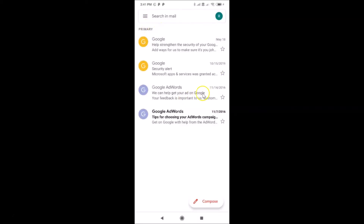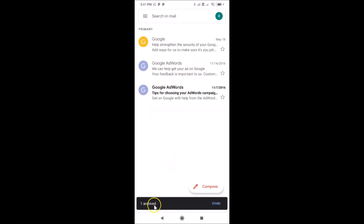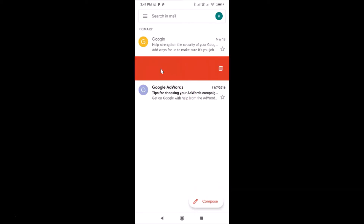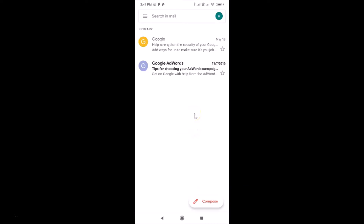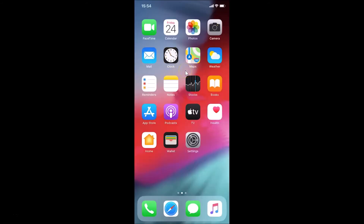After that, go back to your inbox. Let me right swipe this email — you can see it's now archived, so it's working fine. And let me left swipe this one — you can see it's deleted. So it's working fine. That's done on Android.